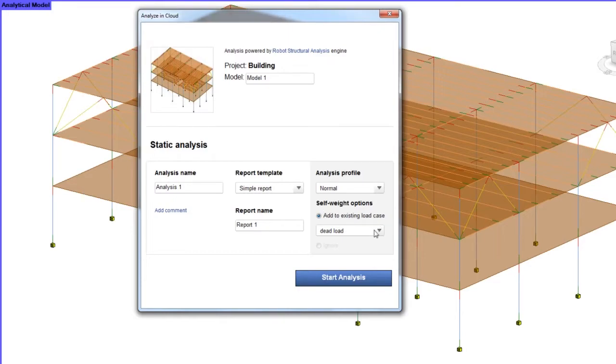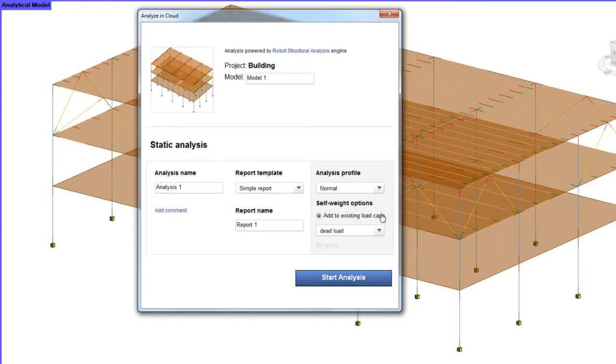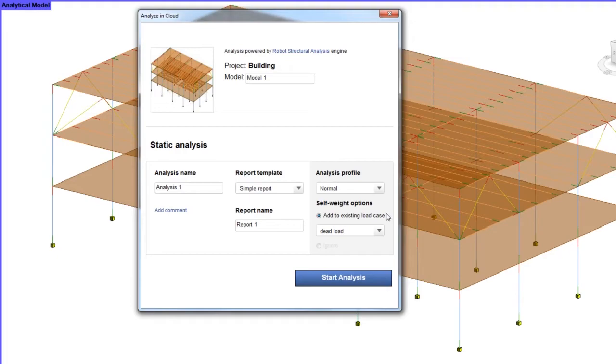As you saw during this short demonstration, the Structural Analysis tool has a great mechanism of verification, allowing you to quickly find any mistakes in your structural model and easily eliminate them prior to analysis. Thanks to the verification, the analyzed models are correct and the analysis results are reliable.